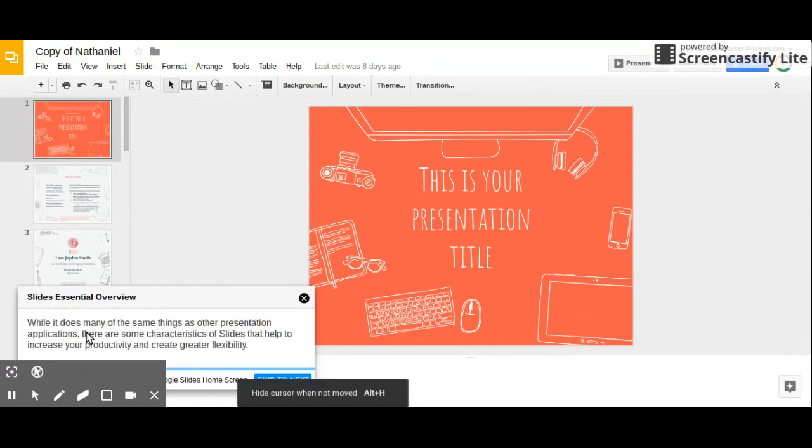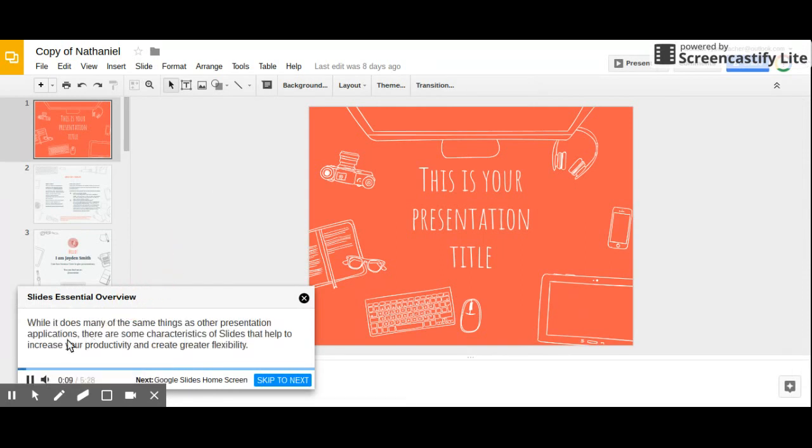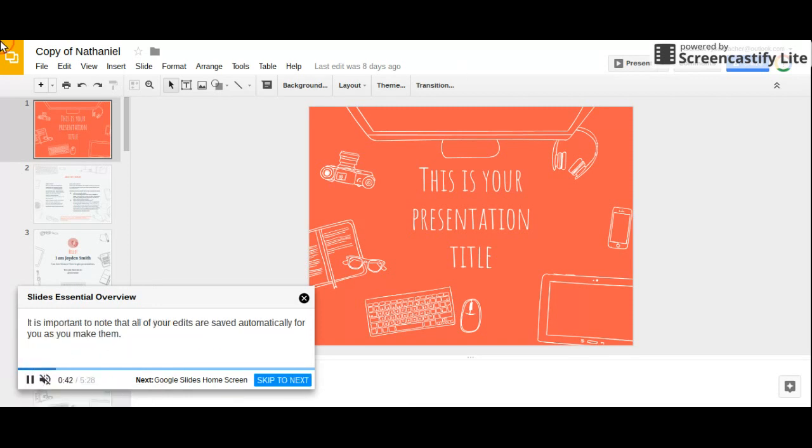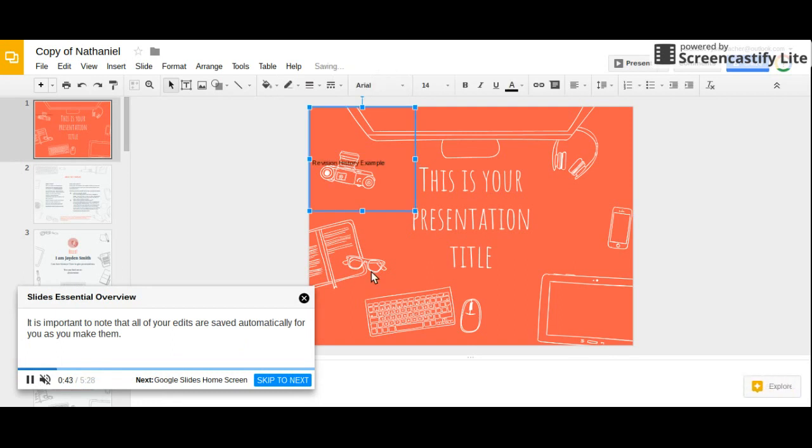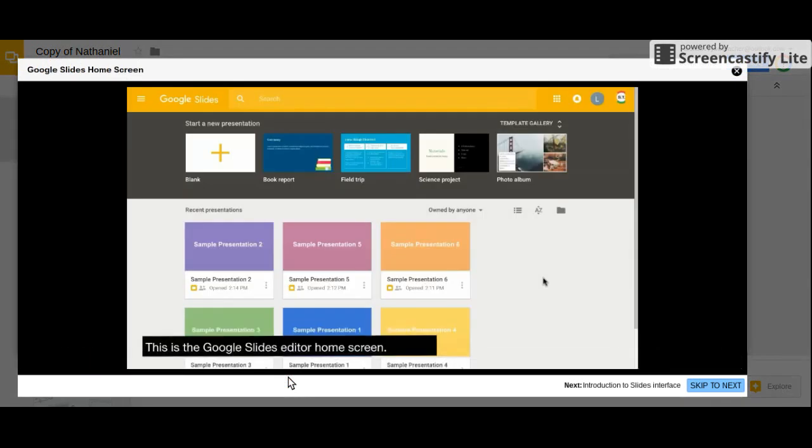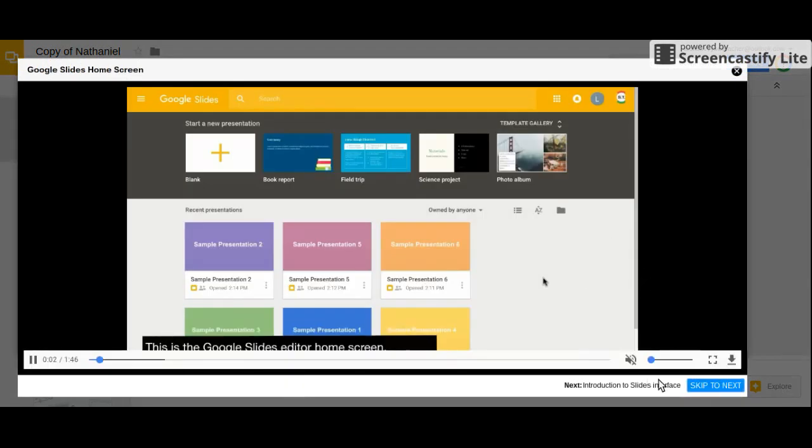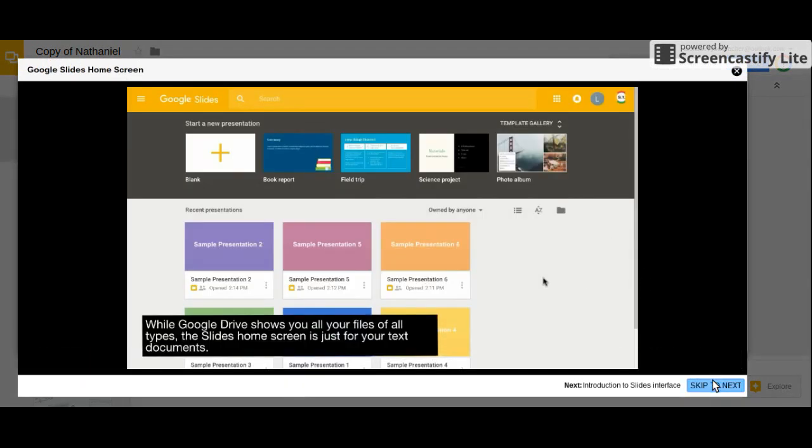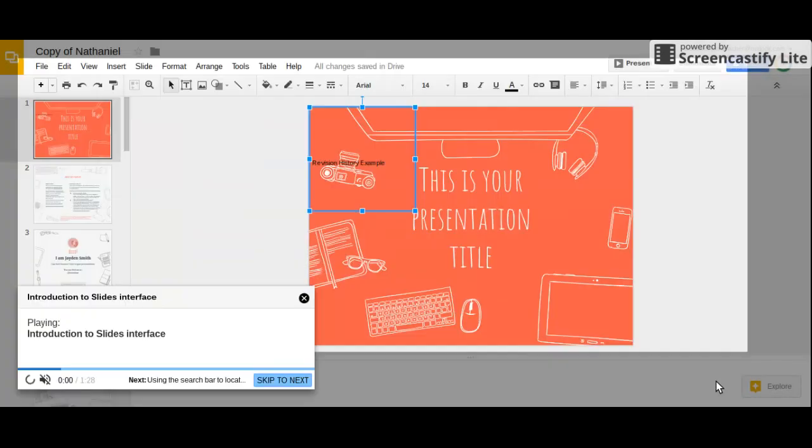This is talking to me and it's going through and it's reading this. So what I can do is I can listen to this for the whole time or I can just go ahead and skip to the next video and I can basically move at my own pace going through these videos.